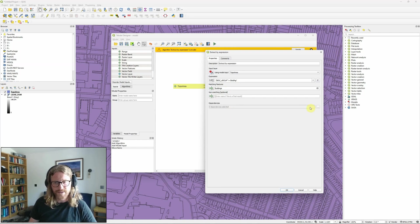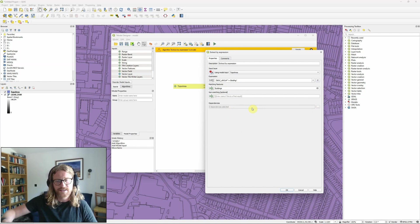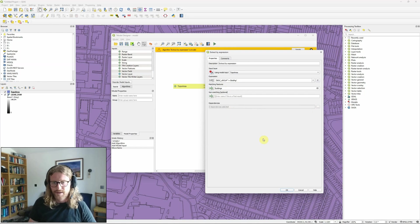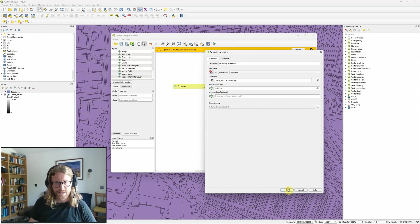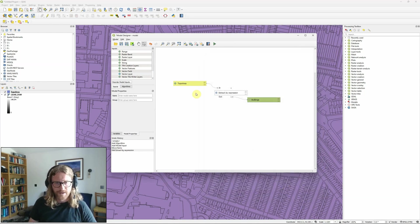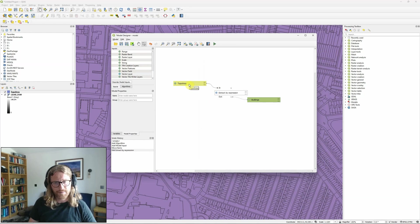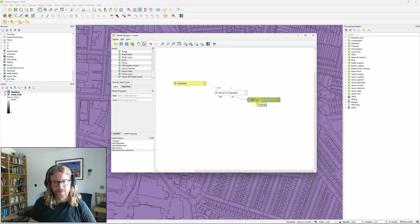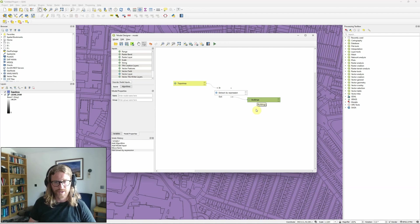Dependencies allows me to set if I've got other tasks that need to run before this one but this is the first thing that I'm doing. So I just click OK. You can see that my topo area input is now connected to the tool and I now have a buildings layer that shows as an output.